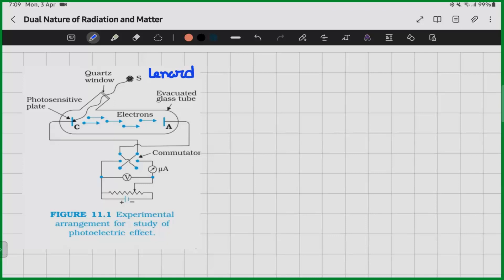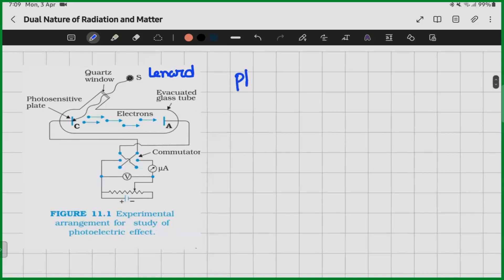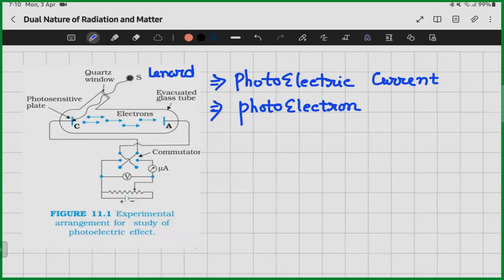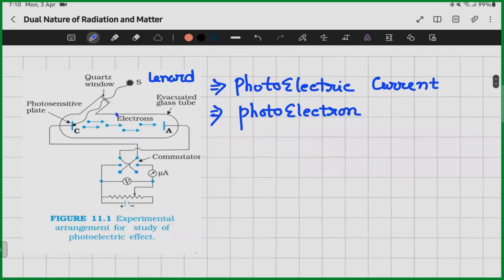This electric current is called photoelectric current. These electrons are called photoelectrons because due to irradiation of light we can have this type of charge flow. Now, which are the controlling parameters? By controlling which parameters we can regulate this flow of electron — the photoelectric current?